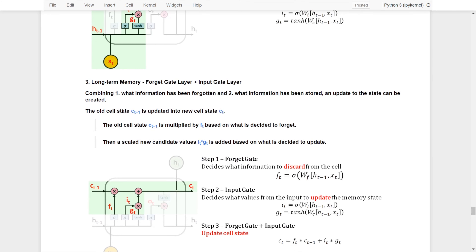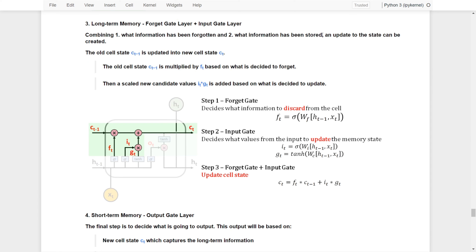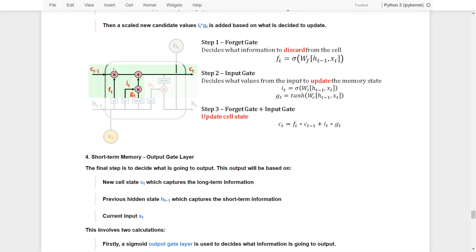Combining these two pieces of information — what has been forgotten and what has been stored — LSTM will try to update the cell state, updating the long-term memory. The old cell state from the previous step is multiplied by the forget gate value, based on what was decided to forget, and then scaled to a new candidate. This is then added to determine what information has to be updated and stored. By combining all these together, we update the cell state.